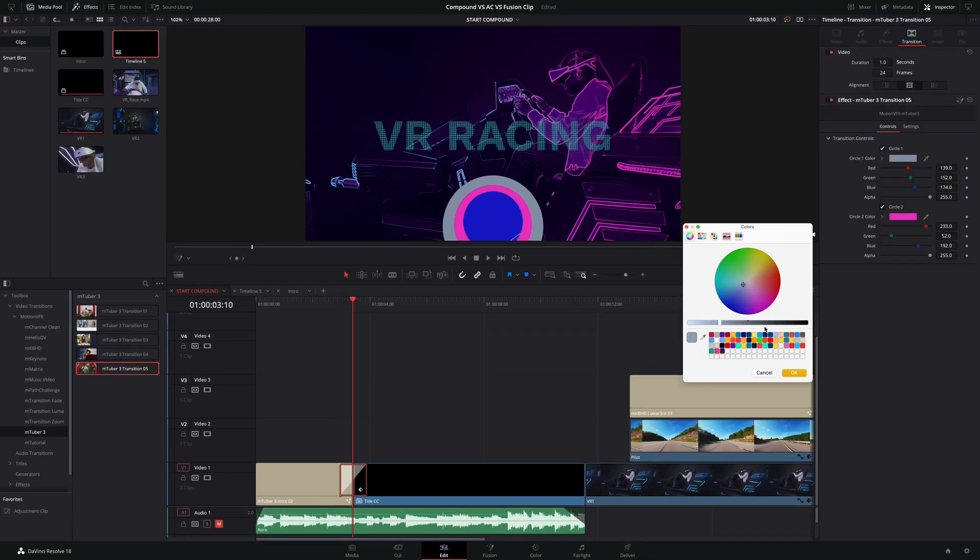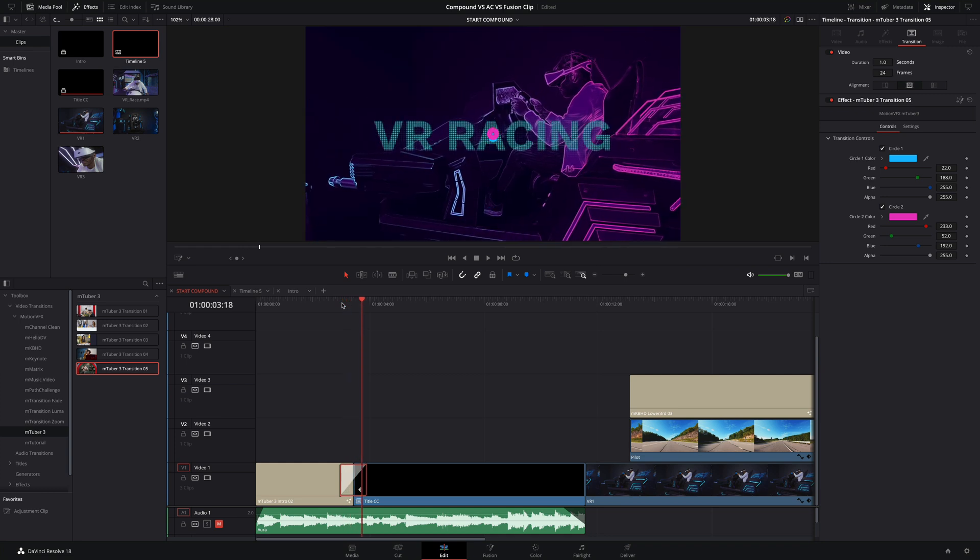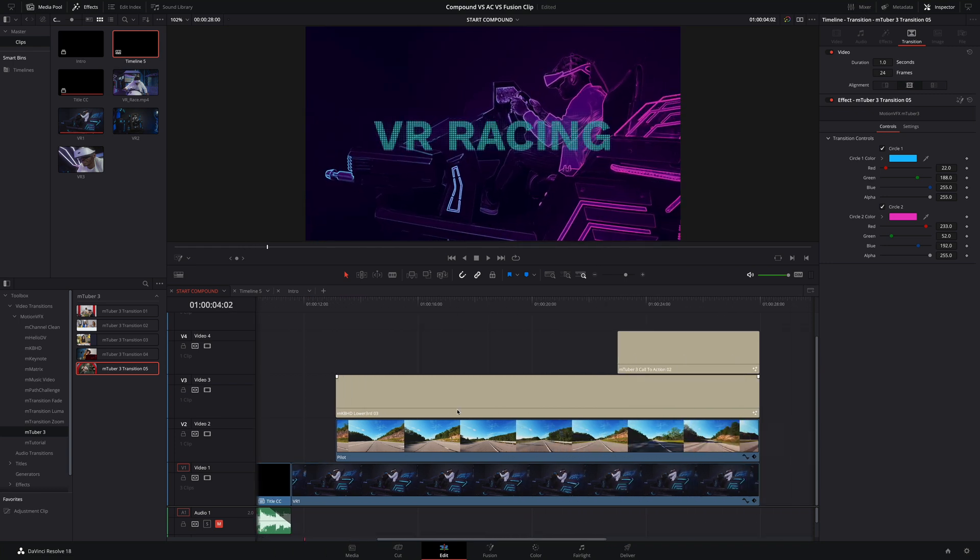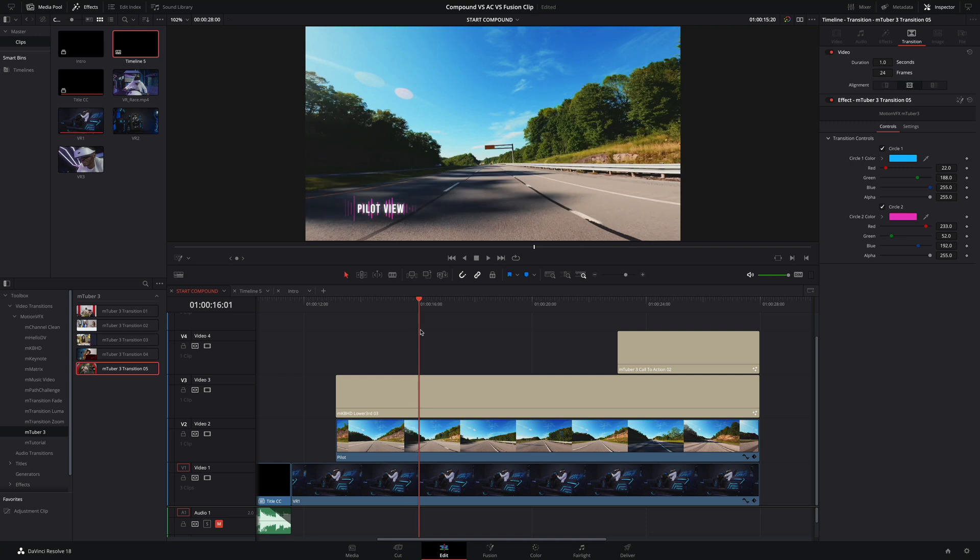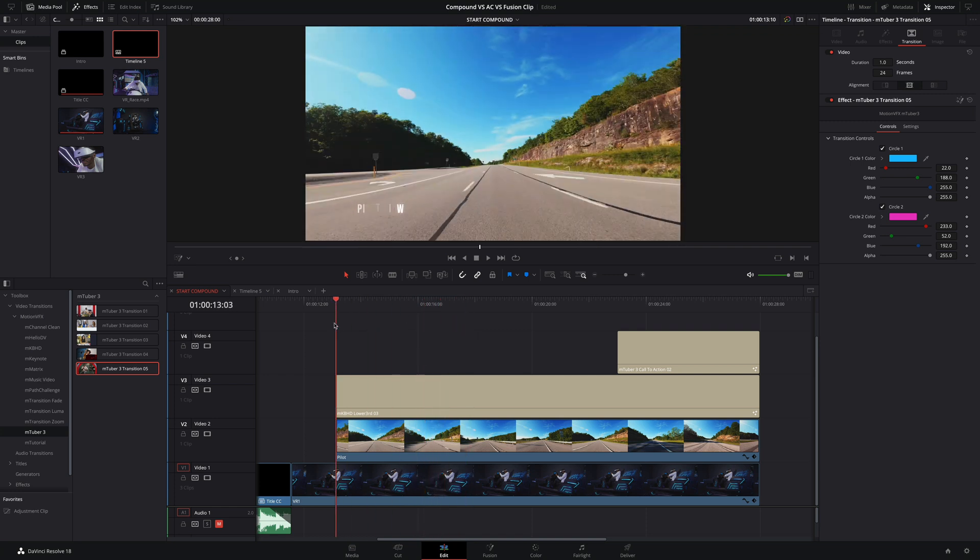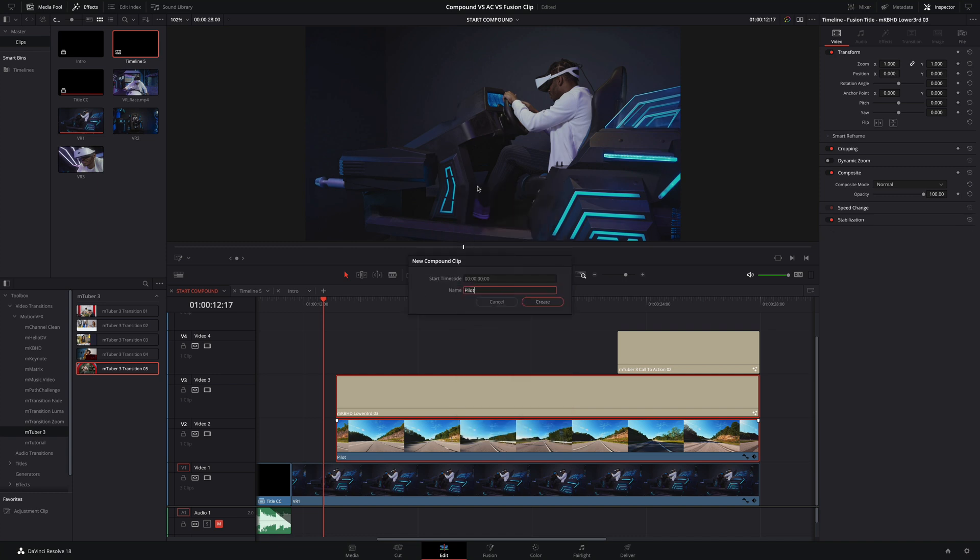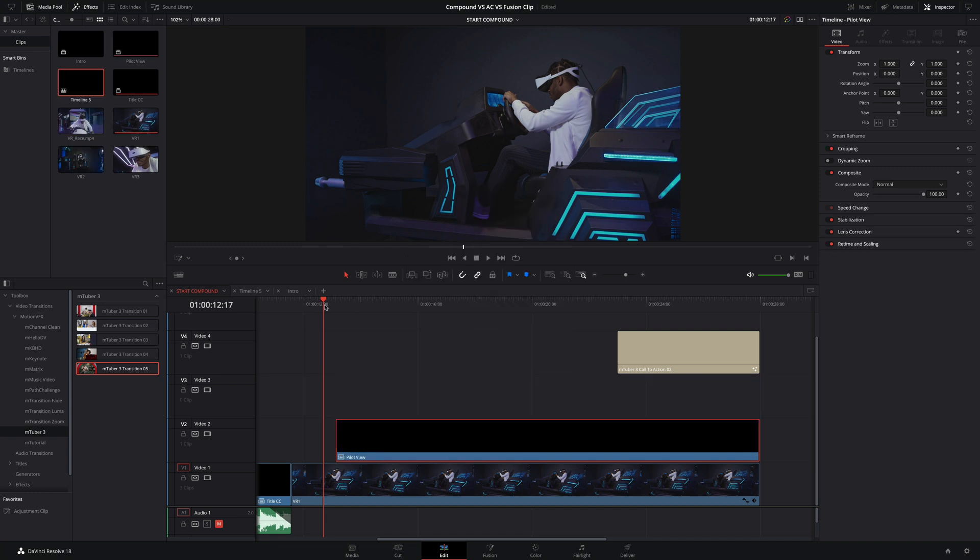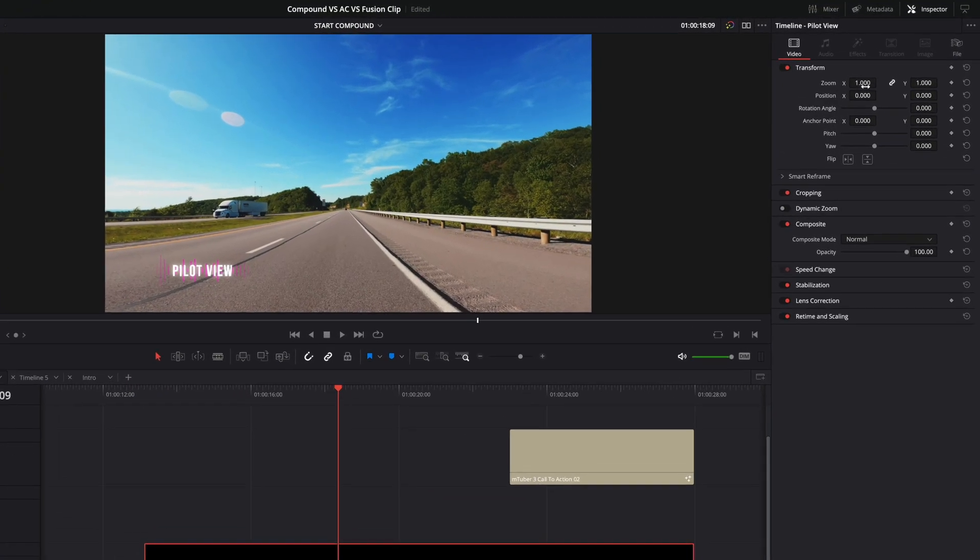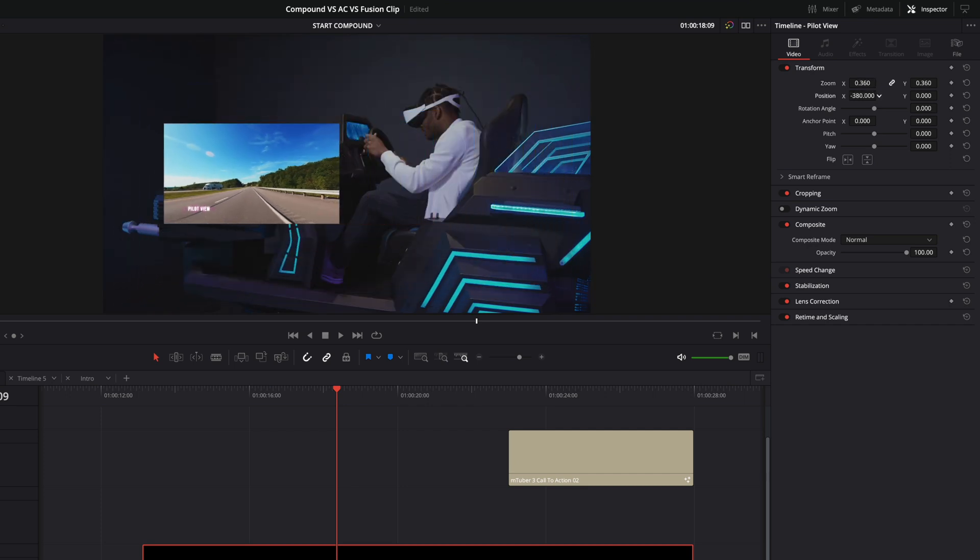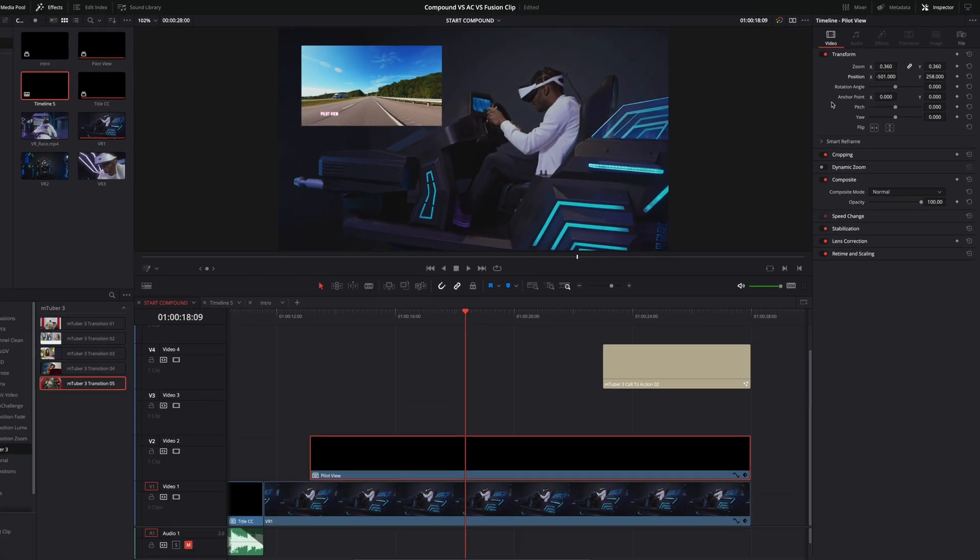I will drag and drop the transition number 5 from the M-Tuber 3 pack. I will quickly edit the transitions and we are good. A second use of the Compound Clips is the fact that you can add the same transformation to multiple elements. Like here, I will create a Compound Clip with the video layer and the title. Then, inside the inspector, I will be able to reduce the global scale and position.